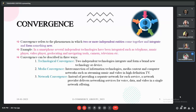Next is media convergence, where content is provided in many formats, such as news available as text, audio, or video in print or digital forms. Then we have network convergence, where a network receives and transmits many formats of content. Fixed broadband networks process voice, video, and data, offering multiple services such as telephony, television, and the internet.